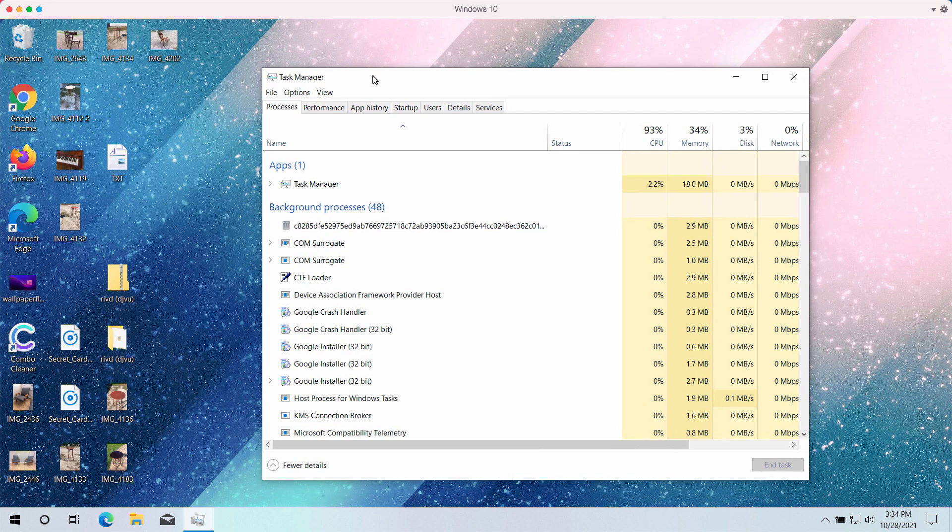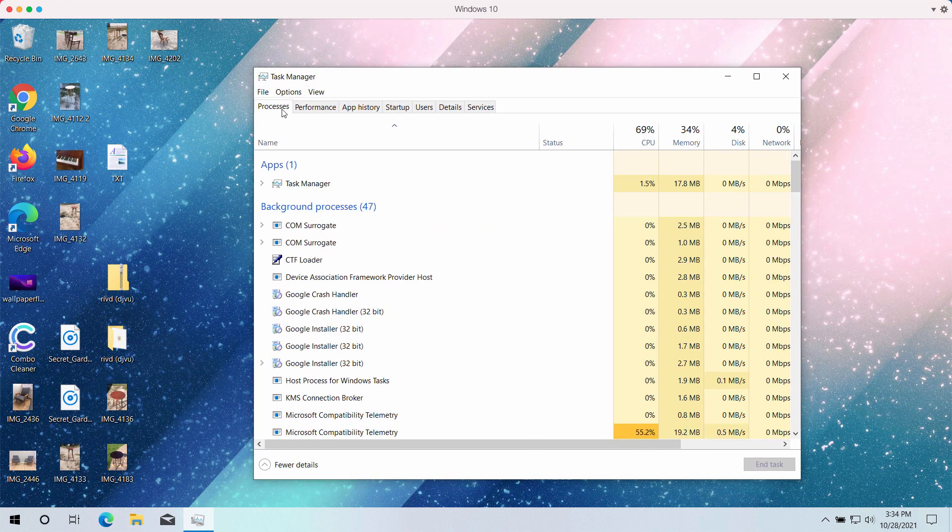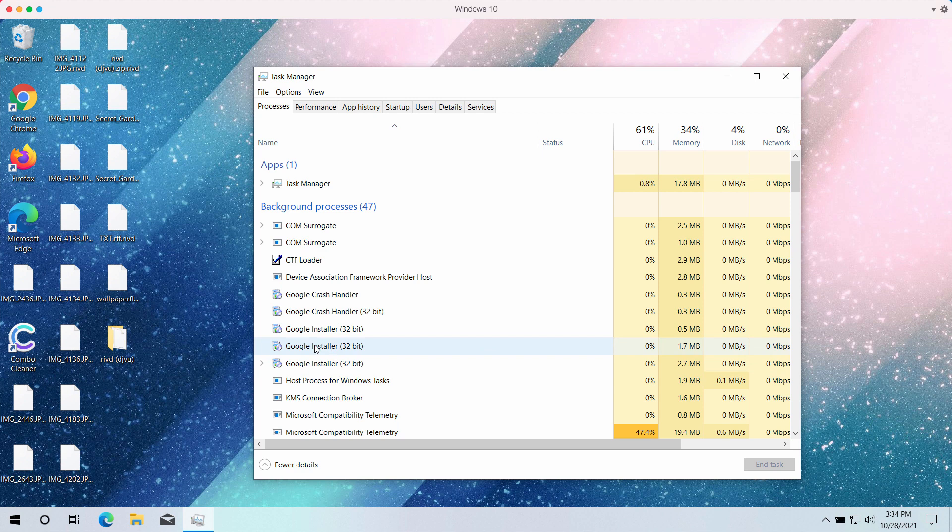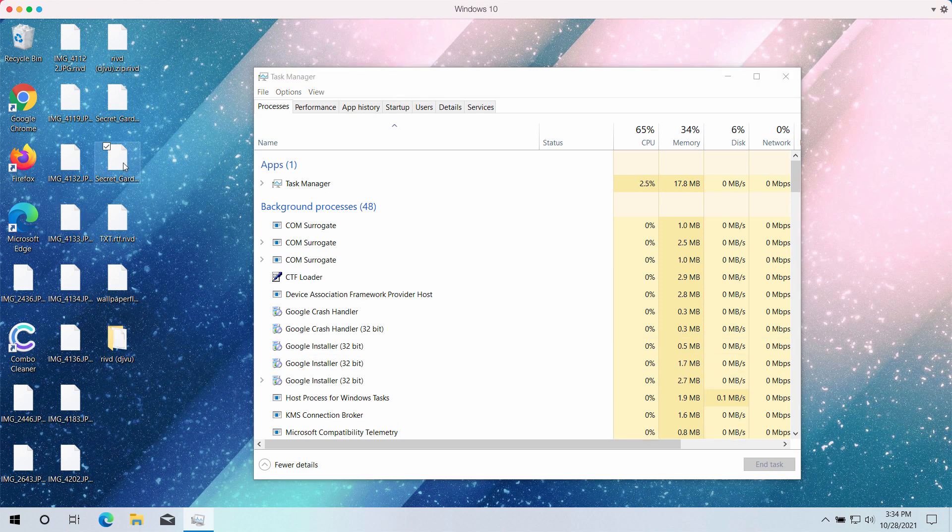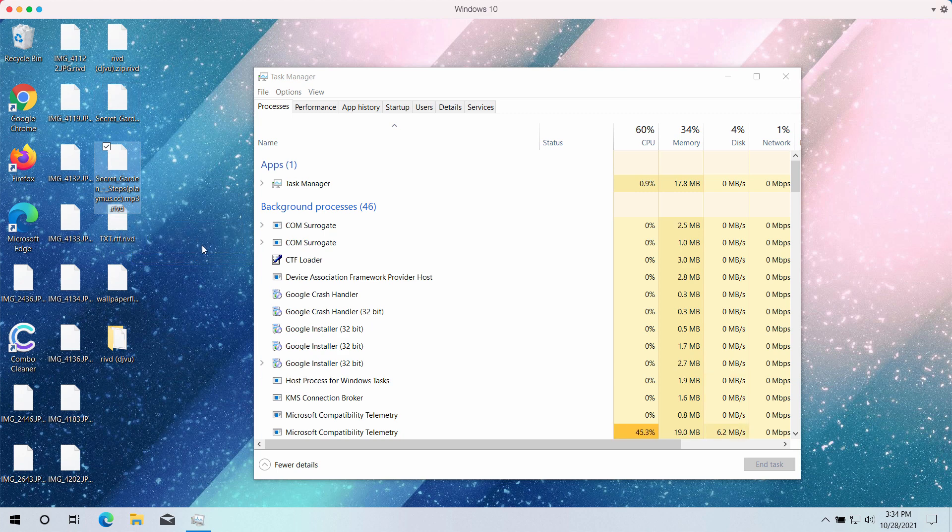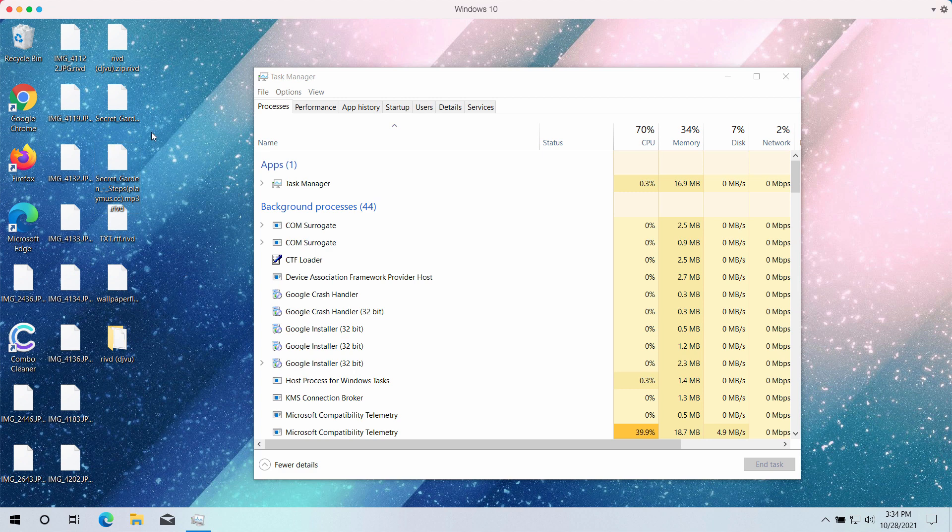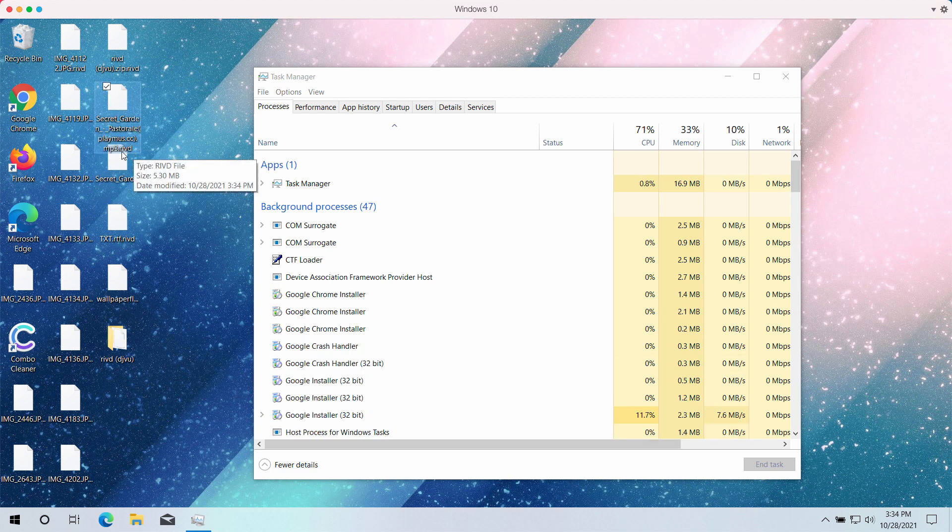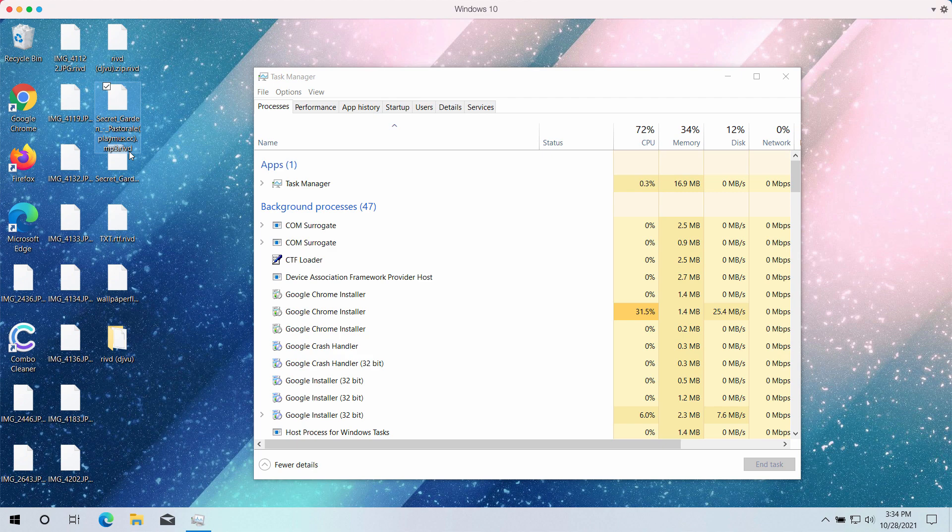The ransomware tells that in order to decrypt the data, the victims need to pay a special ransom. On the other hand, paying the ransom does not guarantee that the files will be restored, and likewise removing the RIVD extension does not decrypt the file.